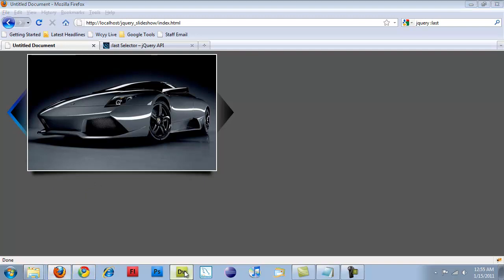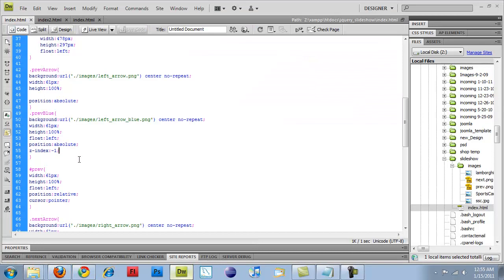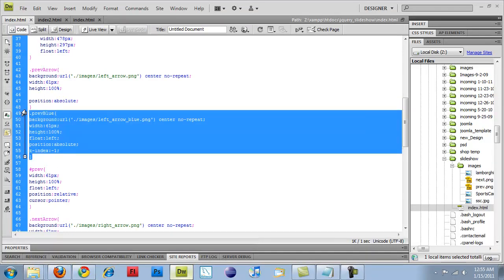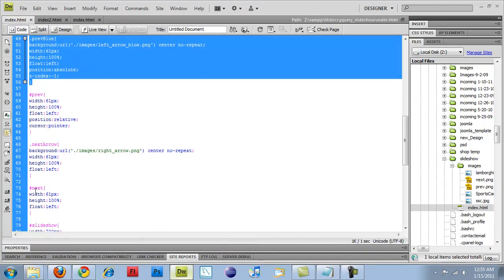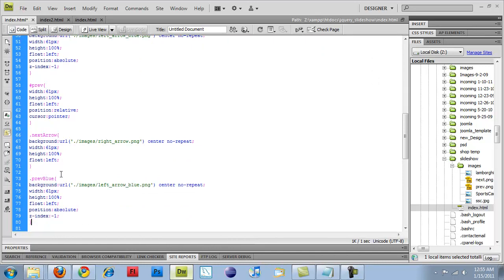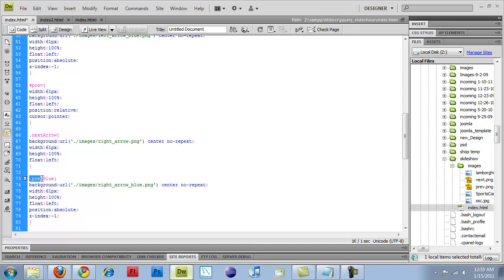So I'm going to switch back over. I'm going to copy this whole thing, previous blue, and I'm just going to paste it in as my next blue attribute. So I'm going to do right, so the file names, images, right arrow, blue, PNG, and change this. And then I should be good to go.